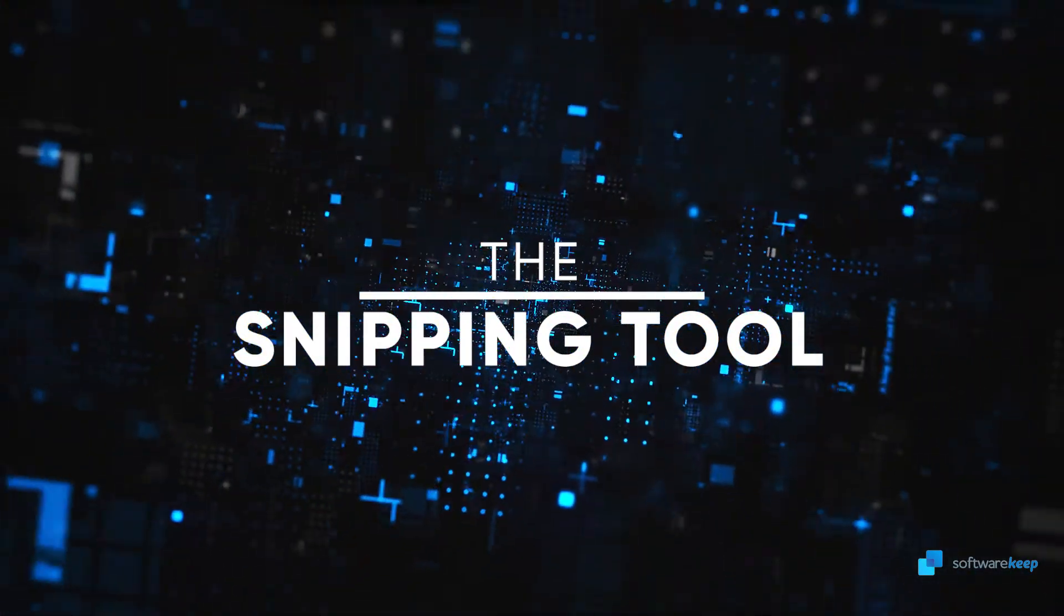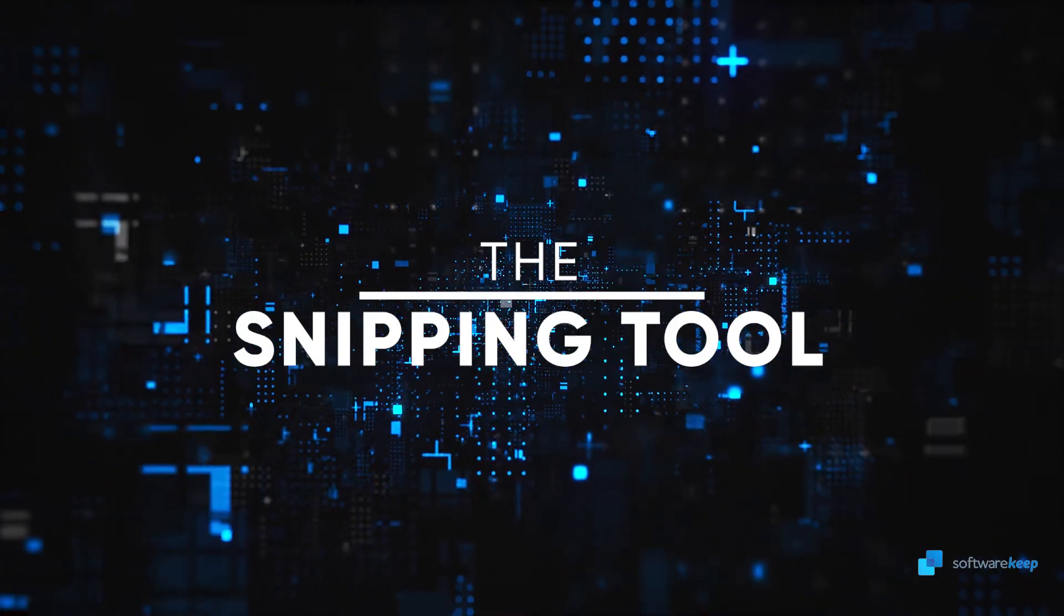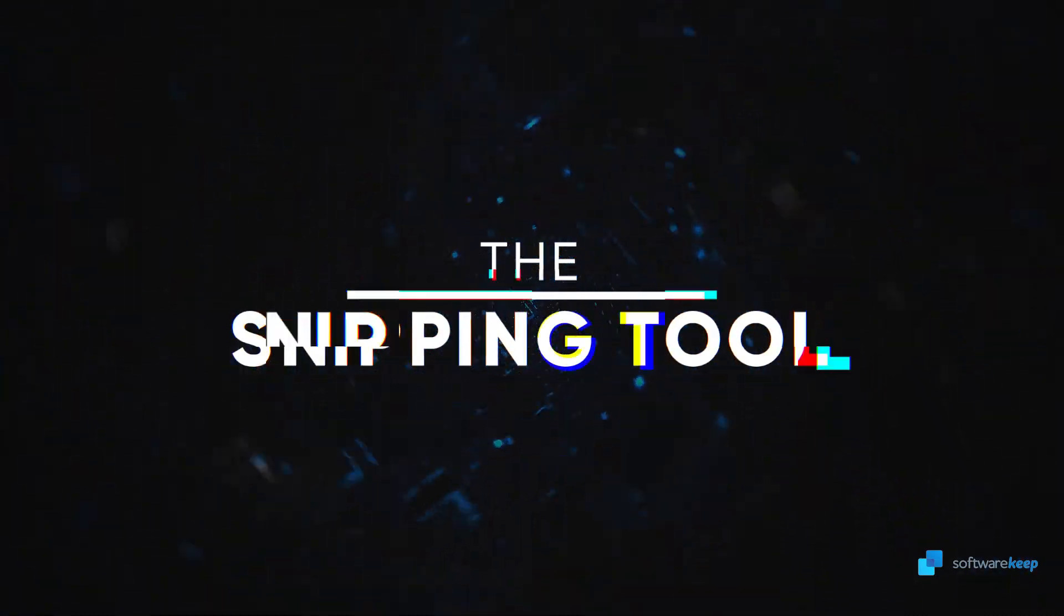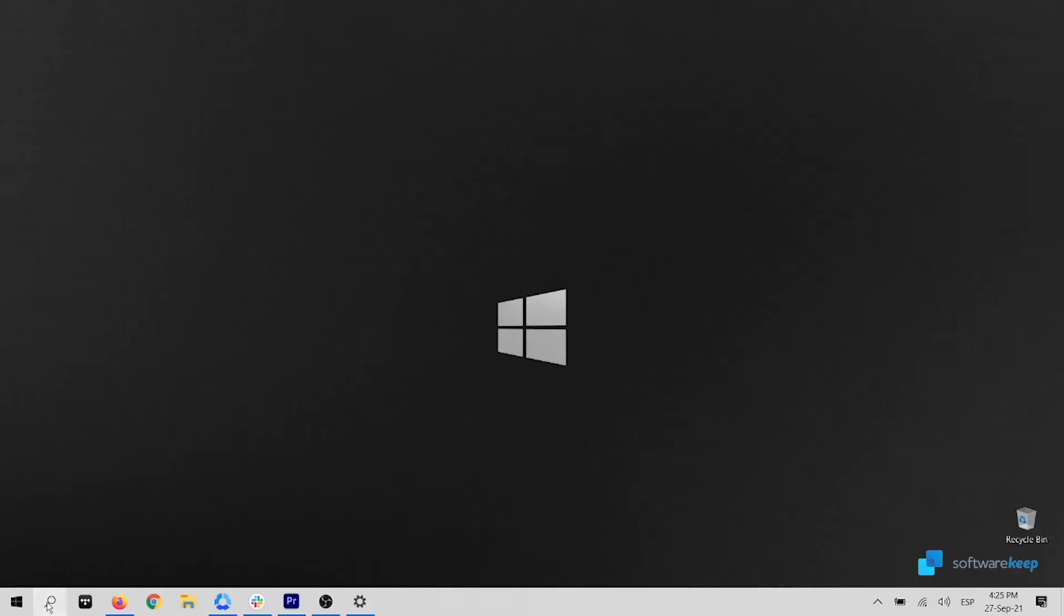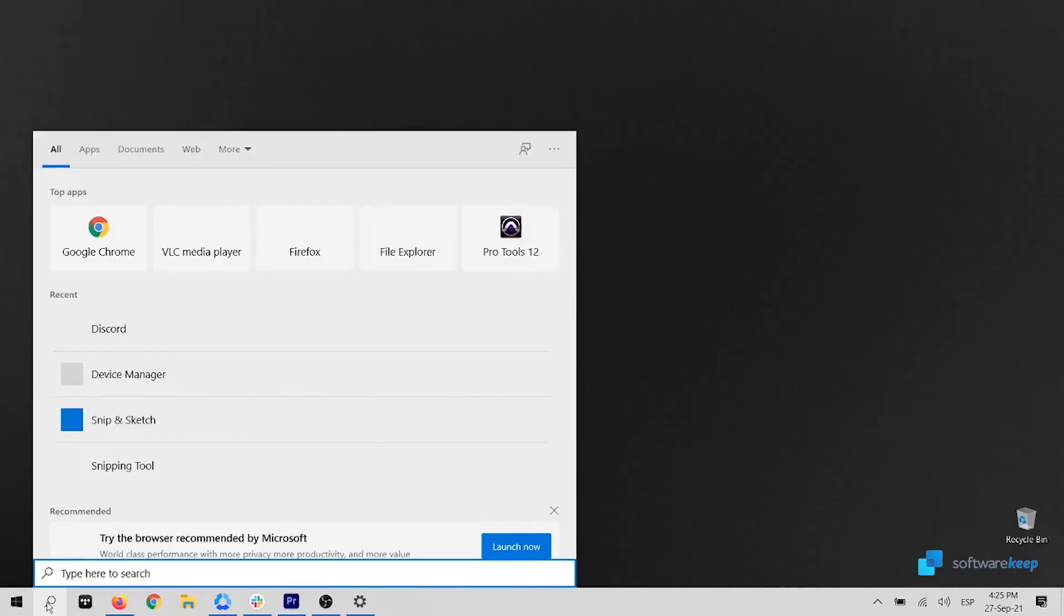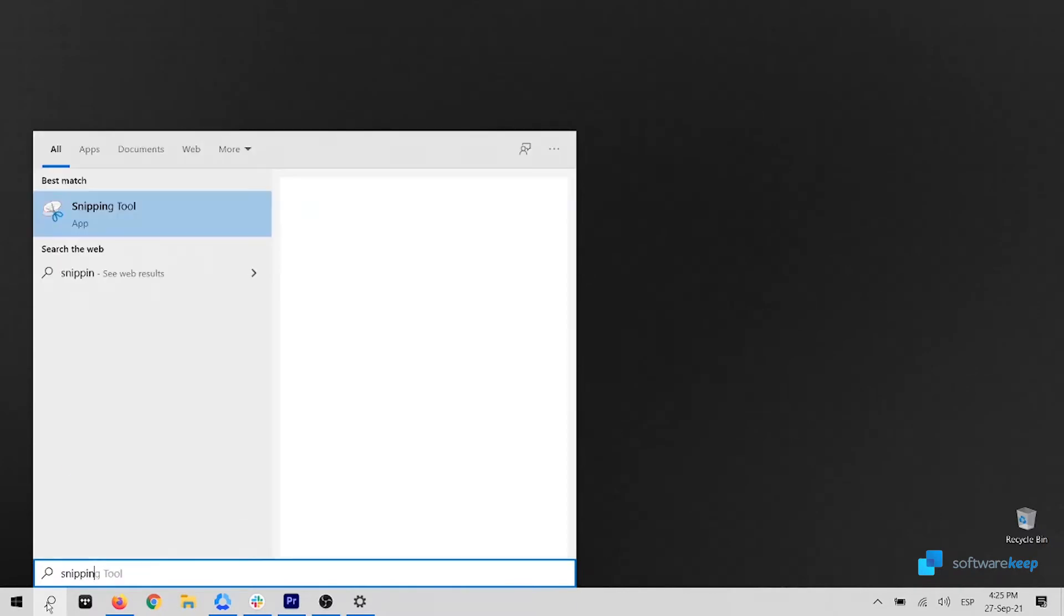The second method is using the Snipping Tool. The Snipping Tool allows you to take a screenshot of a part of the current window. So let me show you how it works.